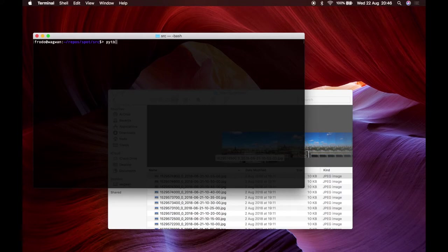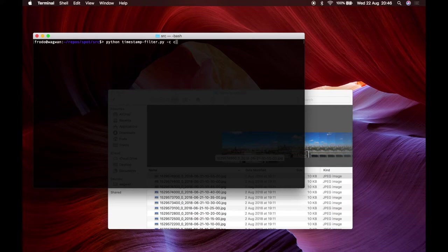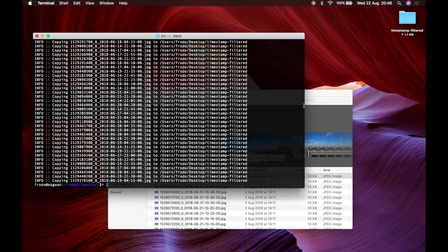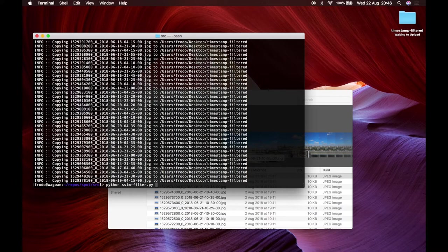So we're gonna filter our images first using this timestamp filter in Python. We're using a config file that I'm gonna talk about in a moment. Once we've selected our images we run this test called SSAM test.